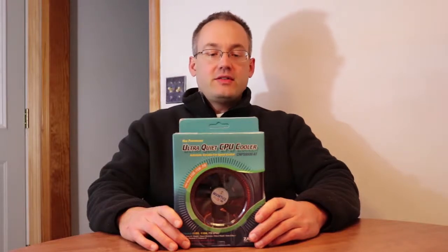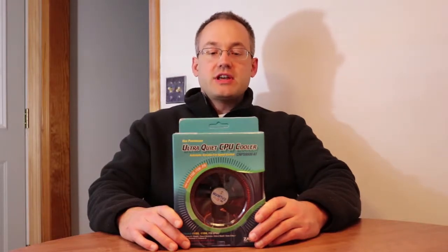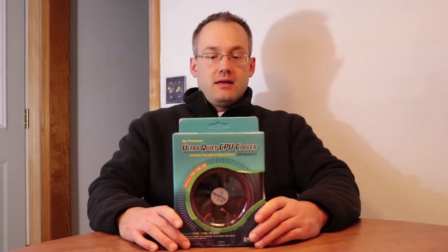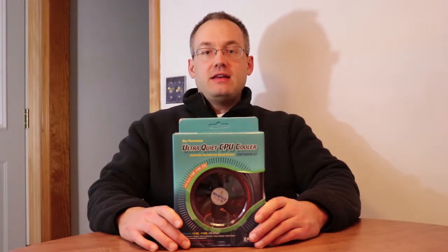Welcome to Systematic Hardware. Today I'd like to show you the Zalman CNP-S 9500AT.